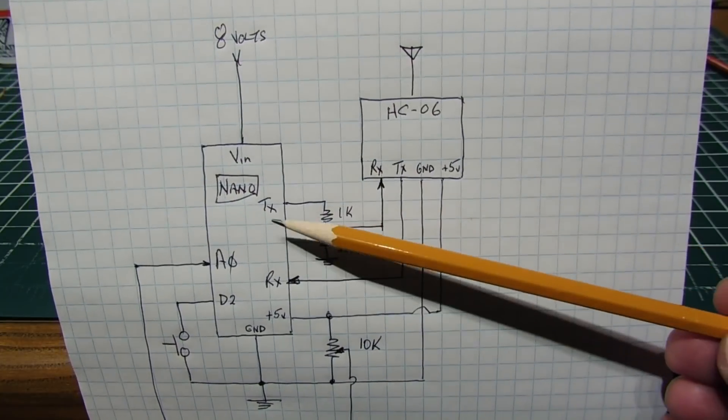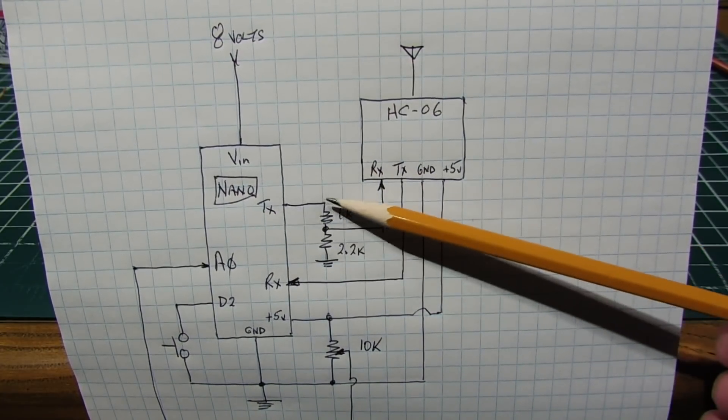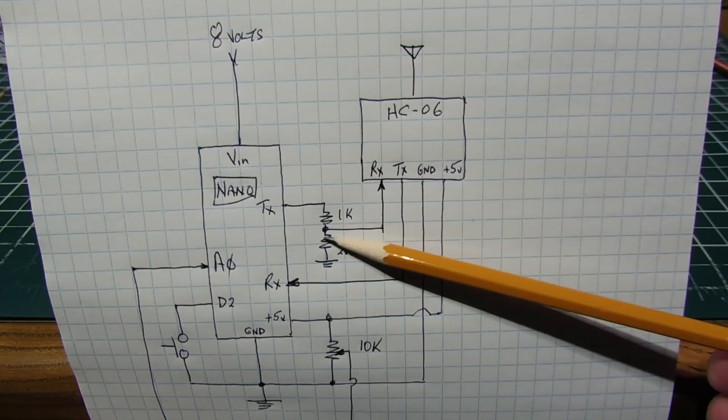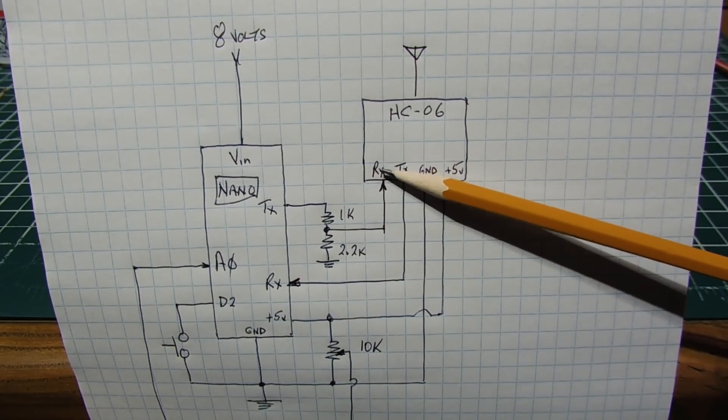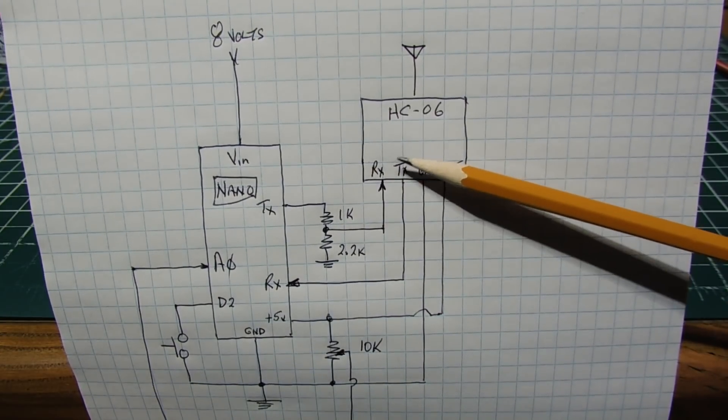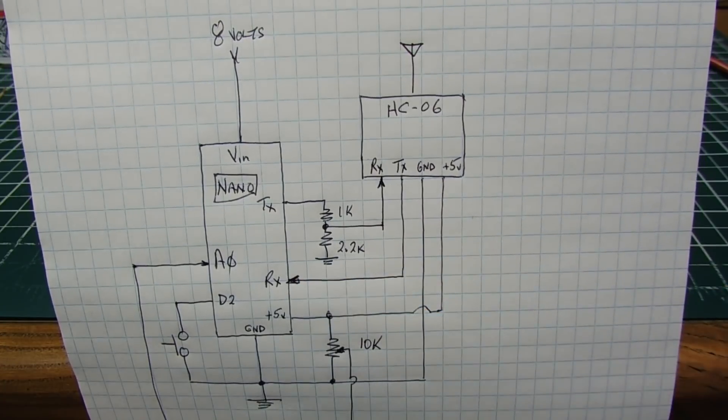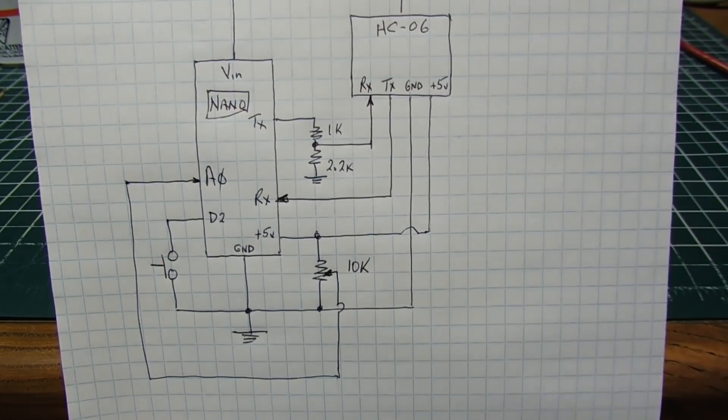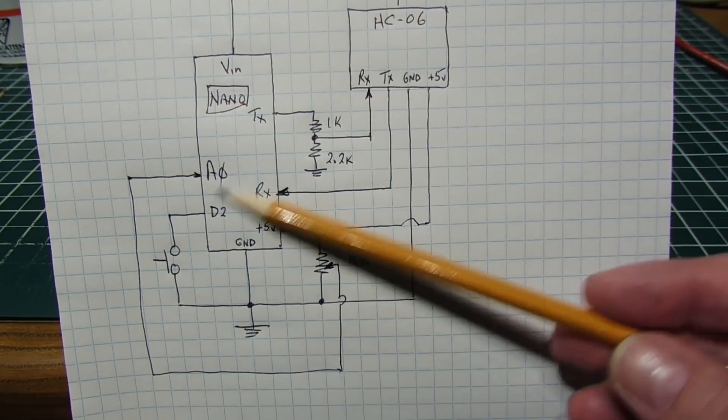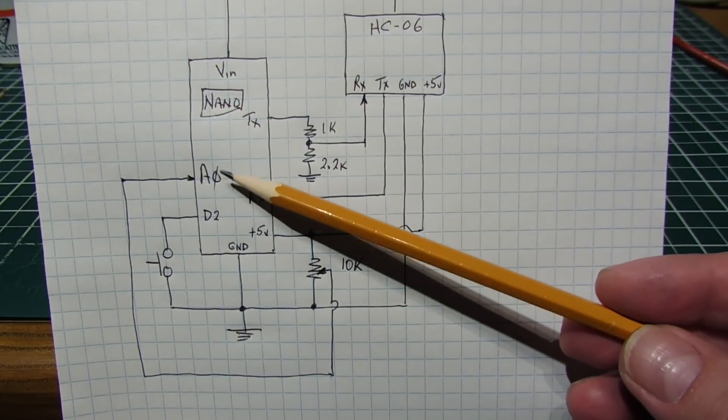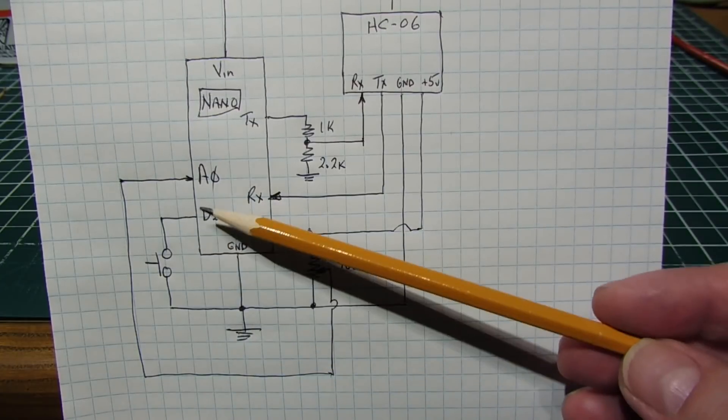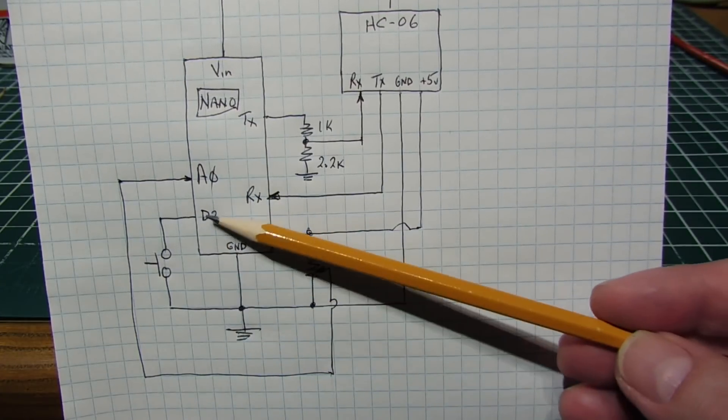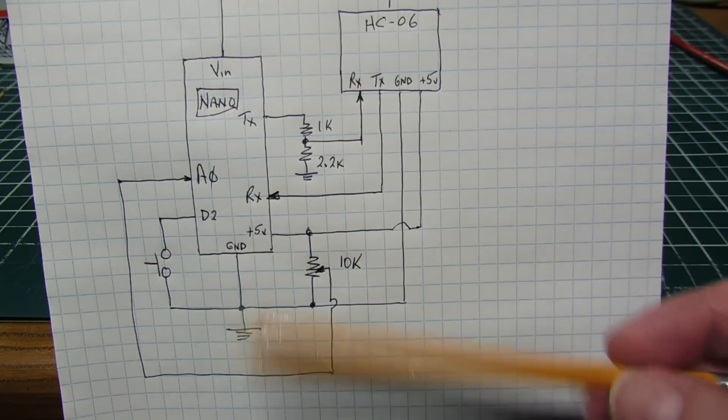The TX output, the serial output of the Nano, goes through a voltage divider to cut it down to 3.3 volts, and that's fed into the RX pin of the Bluetooth module. And the TX of the Bluetooth module is fed into the RX of the Nano. We have five volts across our potentiometer, and the wiper is fed into A0, that's channel A0 of the analog-to-digital converter. And we have a push-button switch between D2 and ground, and we have an internal pull-up on D2.